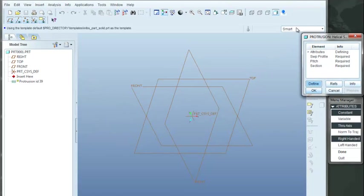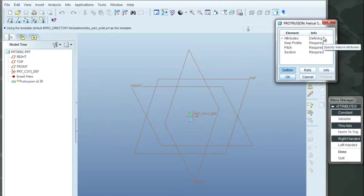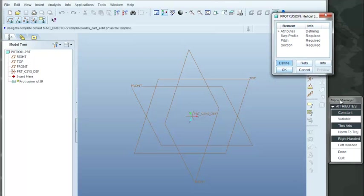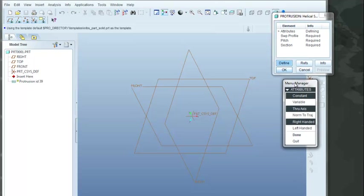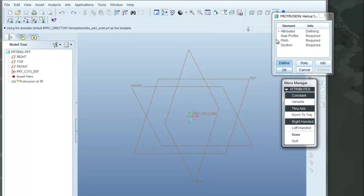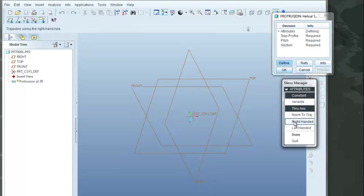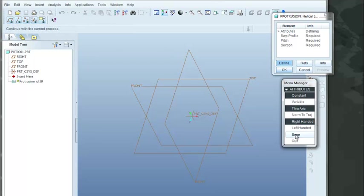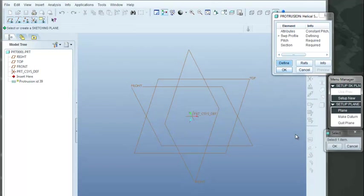Coming over here, we have the pop-up menus, and the first thing it's asking us is the attributes. What we're basically defining here is whether we want to have a right-handed or a left-handed helix. We'll stick with the right-handed, and we'll select Done.